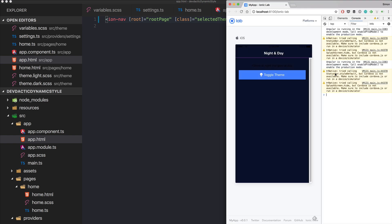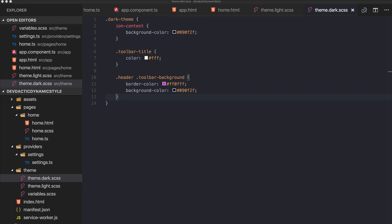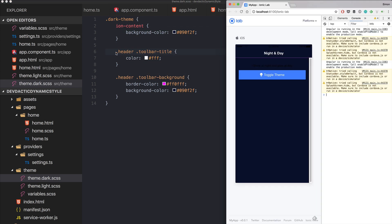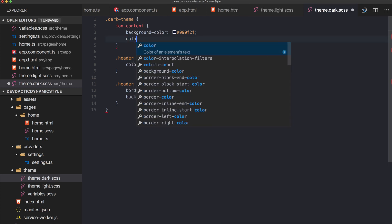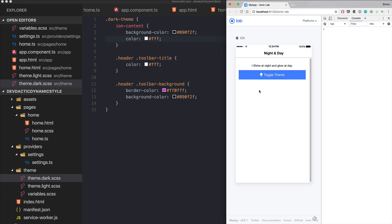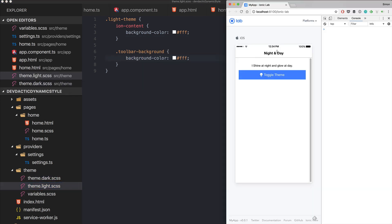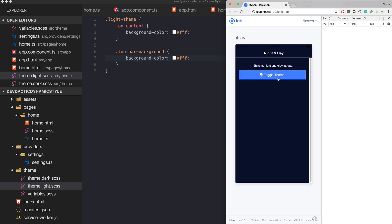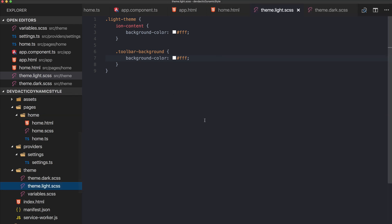Now you can see the dark mode is directly applied to our app. Our background is dark, the border color is that custom color, and the text is white. If we hit toggle, our app comes back to light mode — white background, white toolbar, text just like it is normally. And we can toggle back and forth. So now we are dynamically applying the style at runtime.